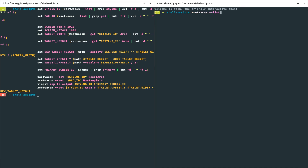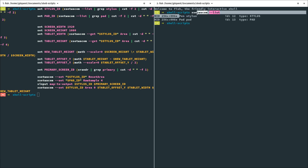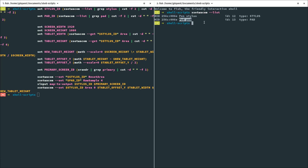xsetwacom list is going to list all the recognized devices by the driver. It recognizes the pen stylus and the pad out of the box. The only problem is the mapping — by default it's going to be on my two screens and it's not going to respect the tablet's proportions, which is not what I want. I want it mapped to my main screen and to respect my display's proportions, so there's a small dead area on my tablet.